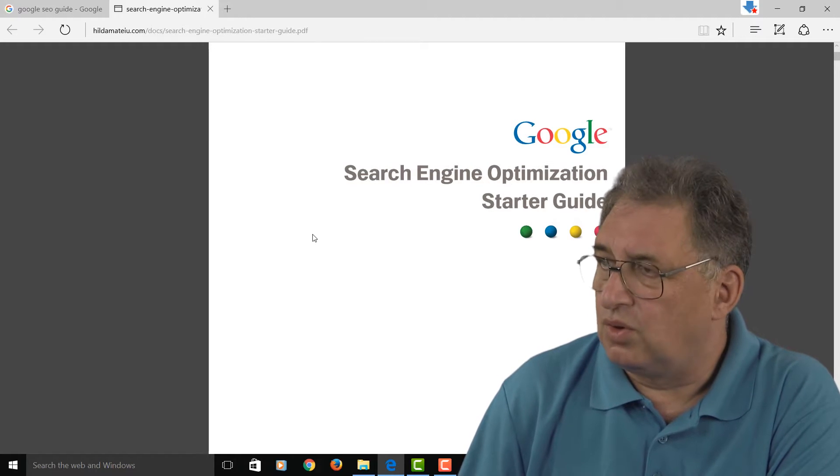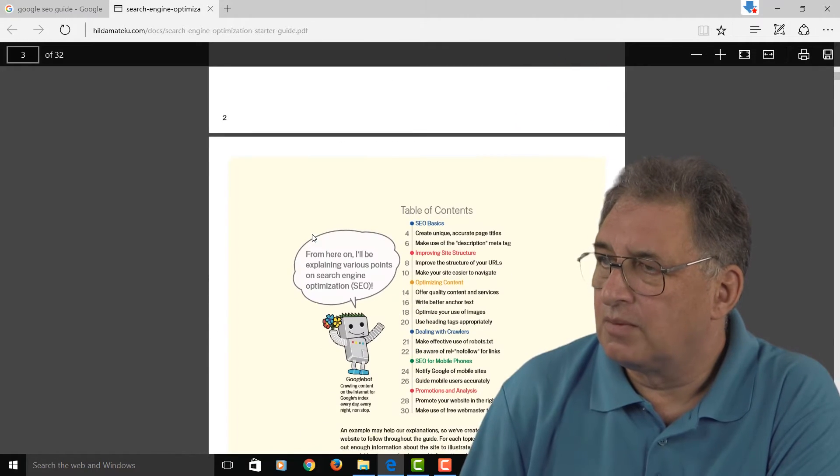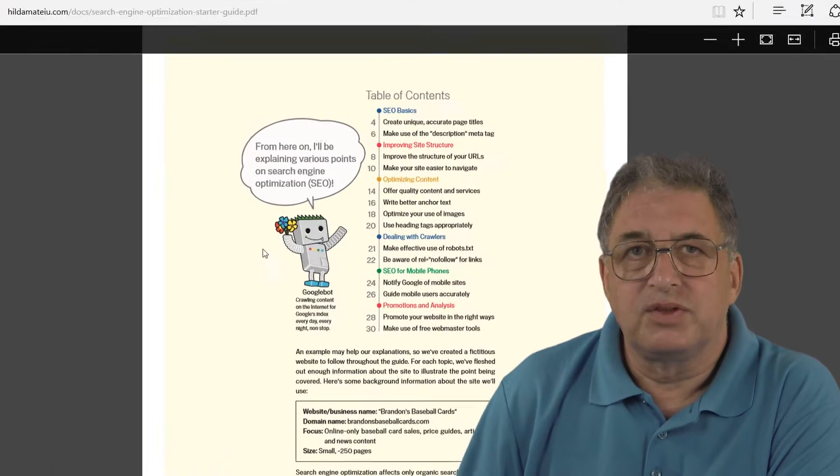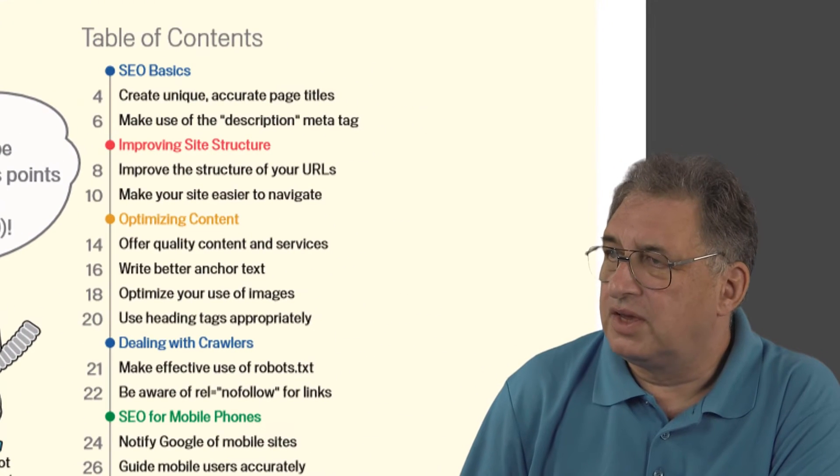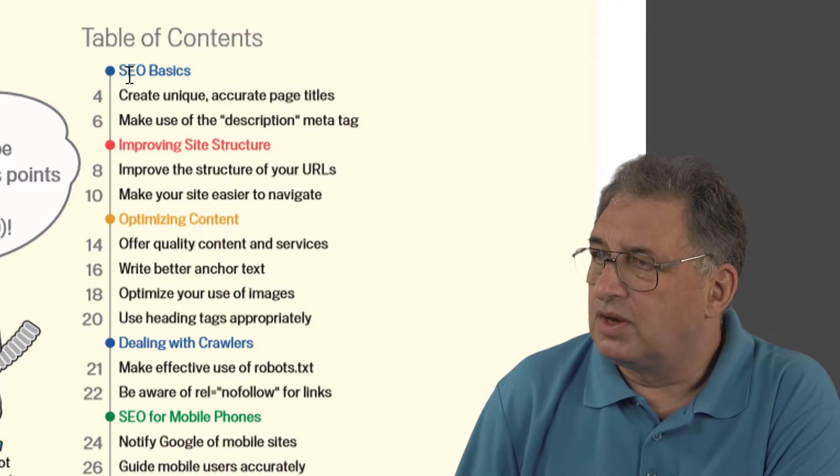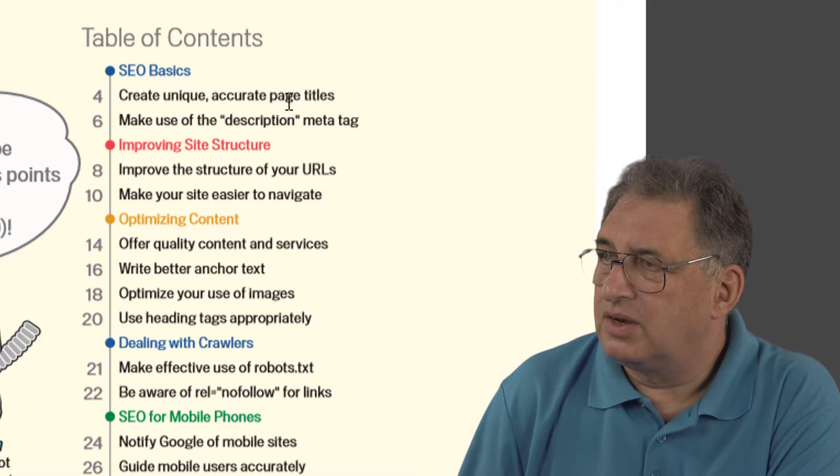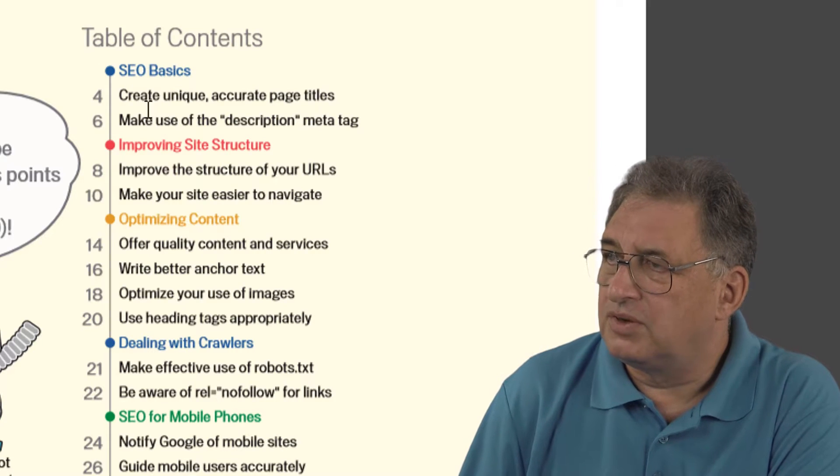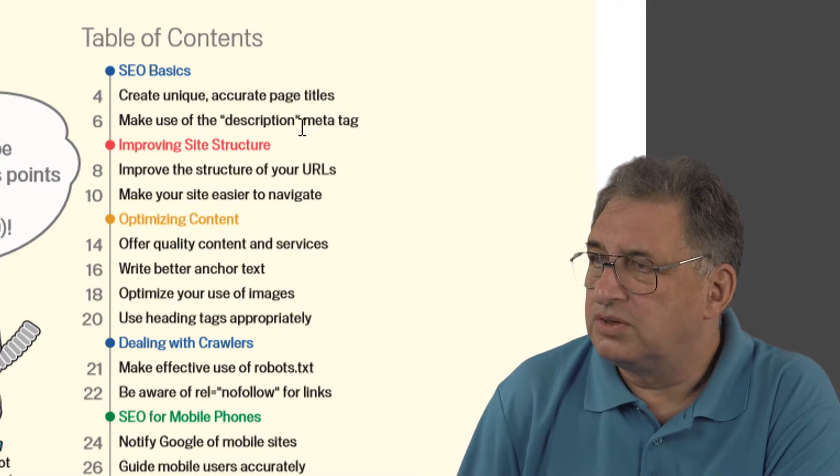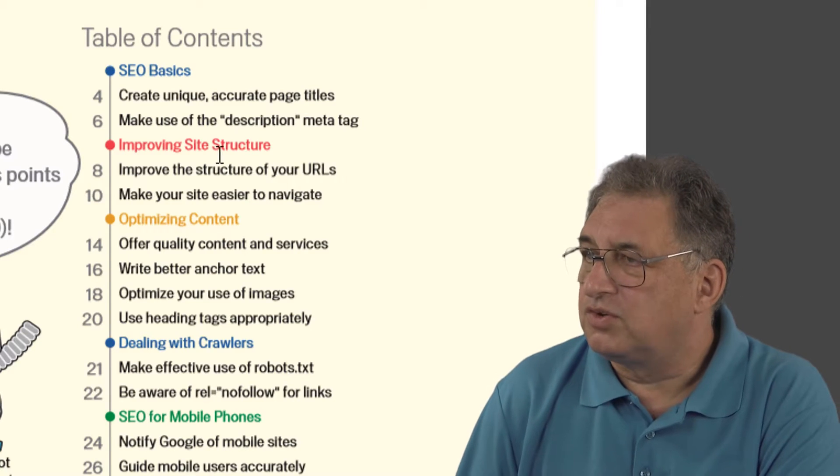If you look at the table of contents here, as you can see, we've got a little bit about SEO basics, then bits on how to create good titles and good descriptions, then a section on improving your site structure.